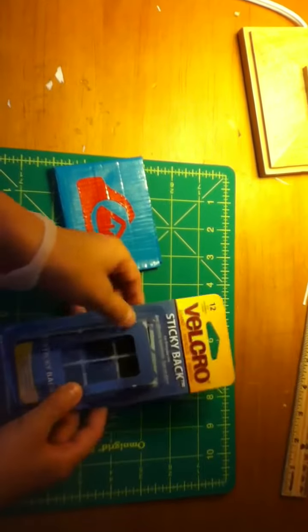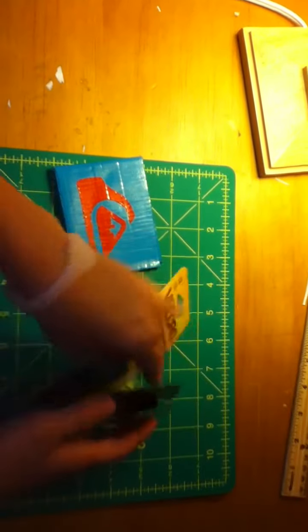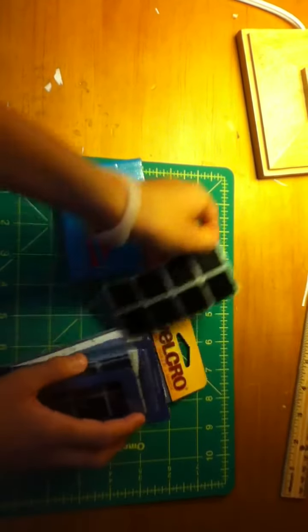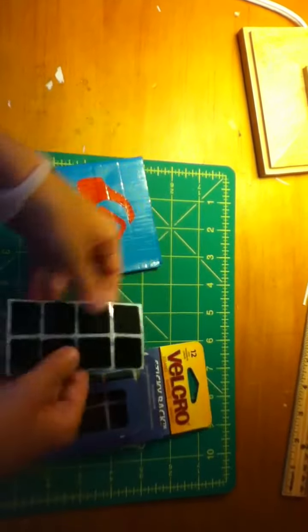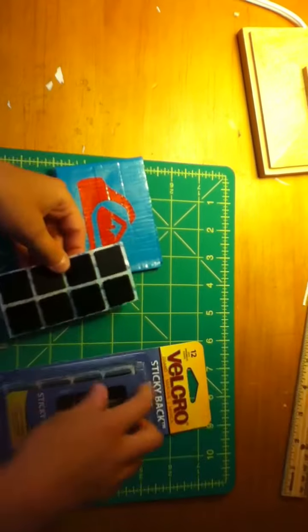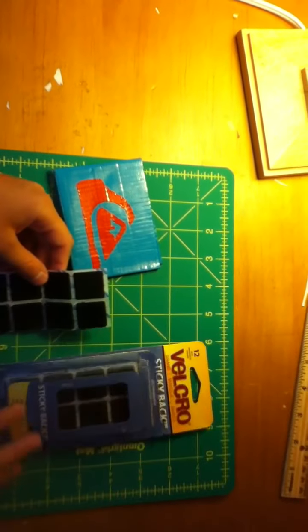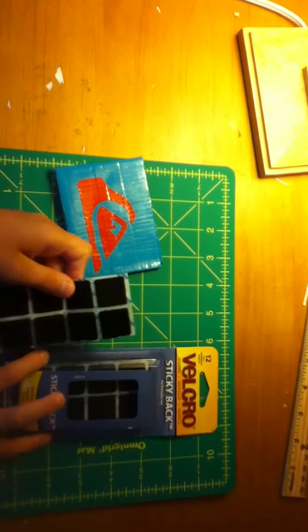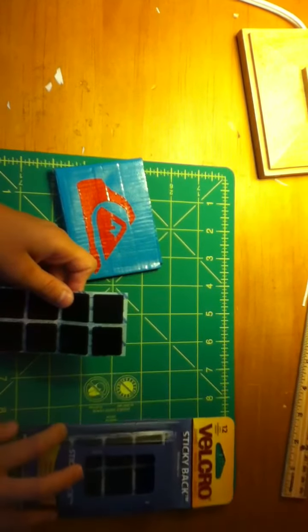You'll need a Velcro sticky back. Just grab it out. Comes in packs of 12. I got this one at Michael's for $4.